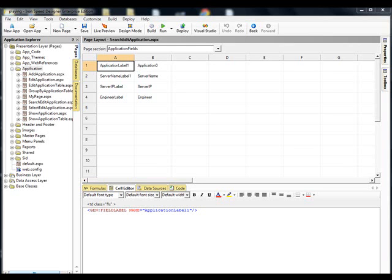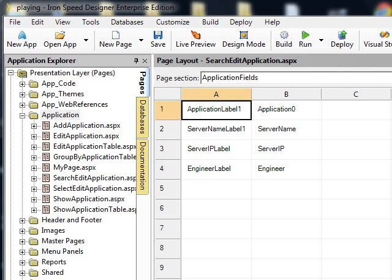Iron Speed Designer is a rapid application development software tool. It is a very powerful tool. In my example today, I am going to show you how to leverage Iron Speed even more than it is currently used by pulling in external webpages.